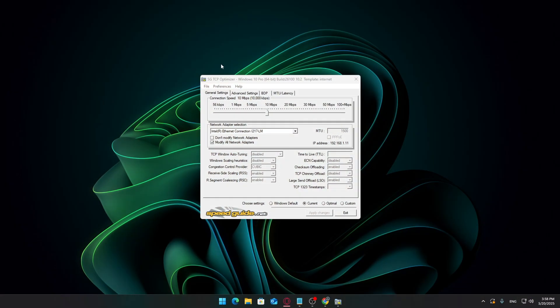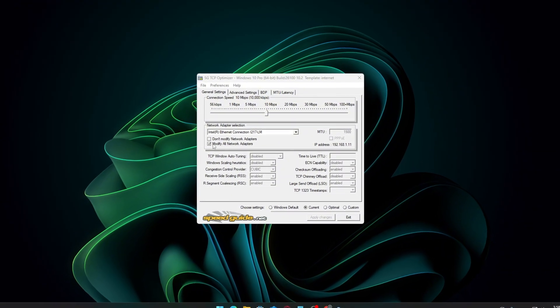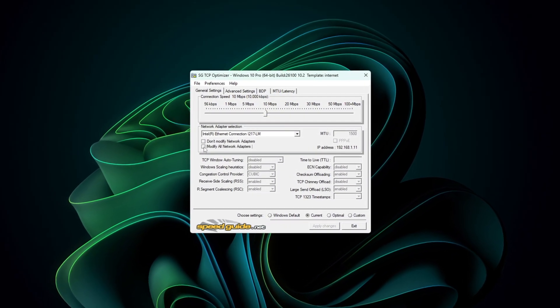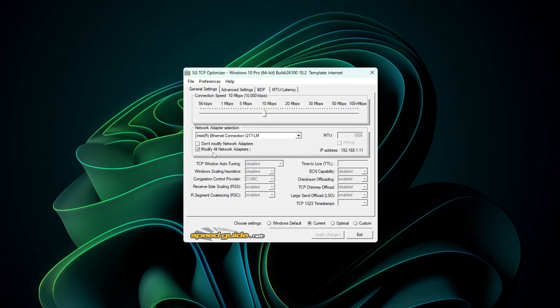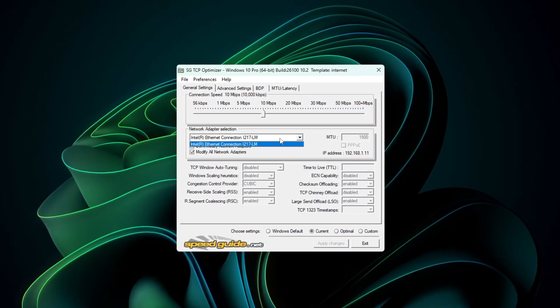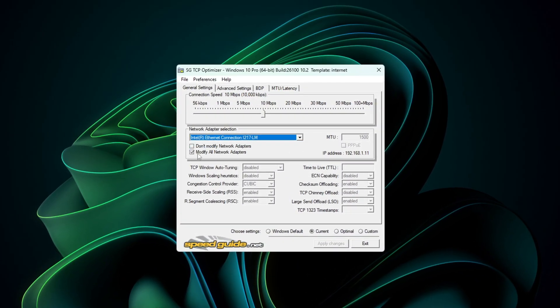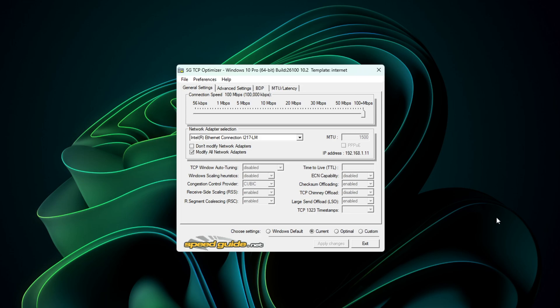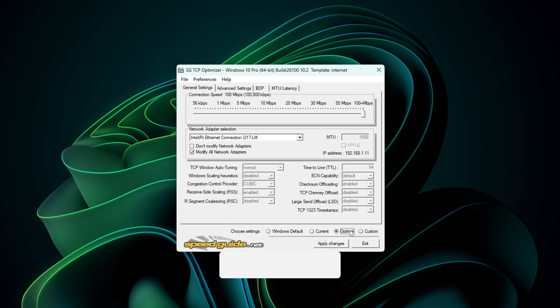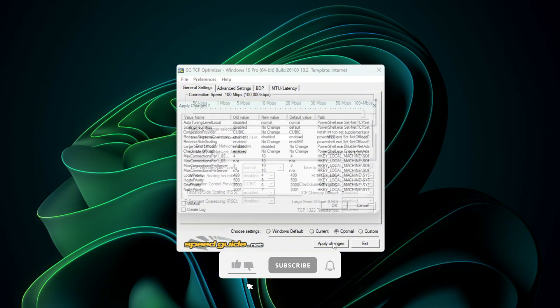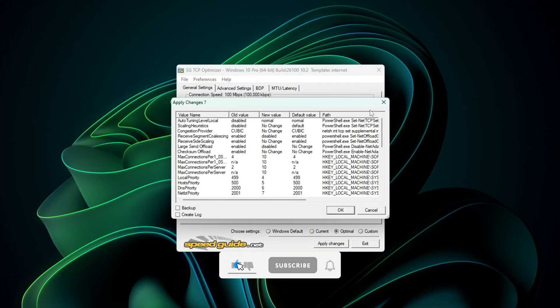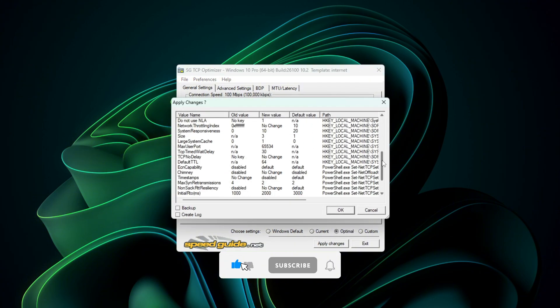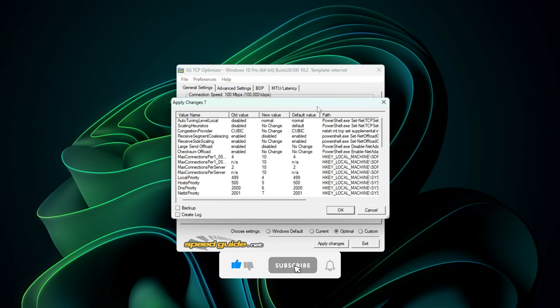When the program opens, first check the box that says Modify All Network Adapters. This ensures your changes are applied across every active network connection on your PC. Next, drag the Connection Speed slider all the way to the right to match your actual bandwidth. Now, under Choose Settings, select Optimal. TCP Optimizer will automatically update all the settings, both in the General and Advanced Tabs, based on your system.